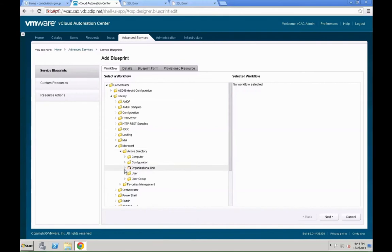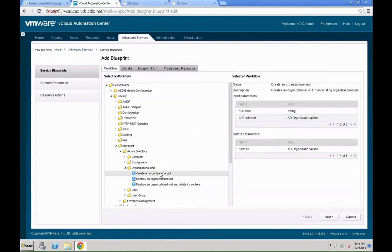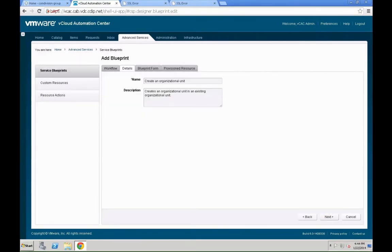You can see all the workflows defined by VCAC in VCO or by VCO. You can see there are hundreds predefined. We are going to just leverage Active Directory, OU unit, and leverage the one which is there predefined to create an OU. So, pick that workflow, hit next.